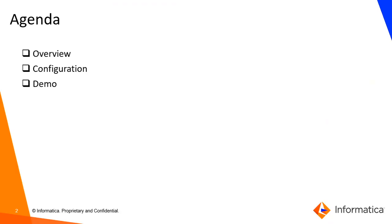We will divide our discussion into three categories: firstly, overview, then configurations, followed by the demo.